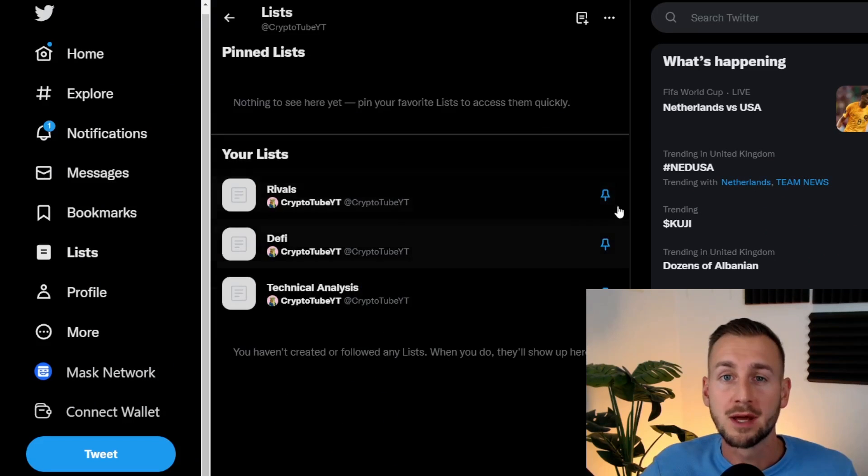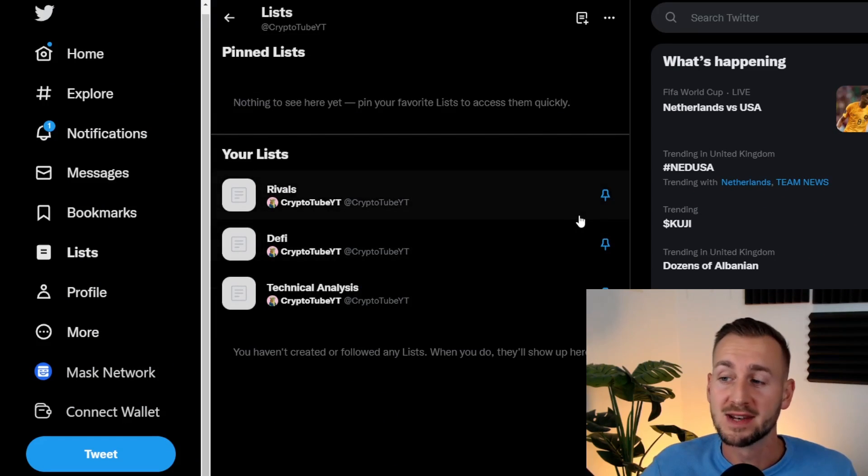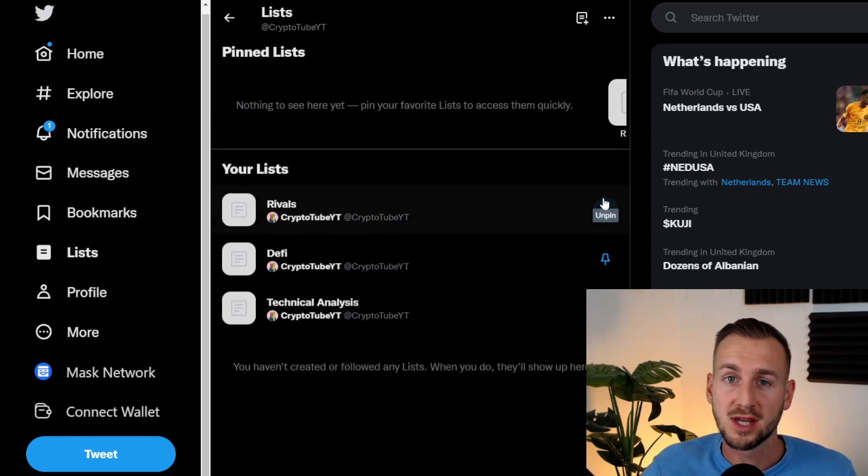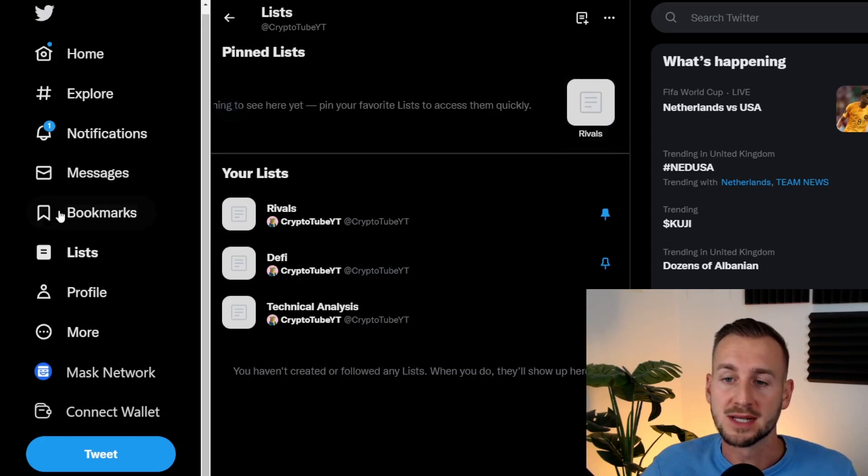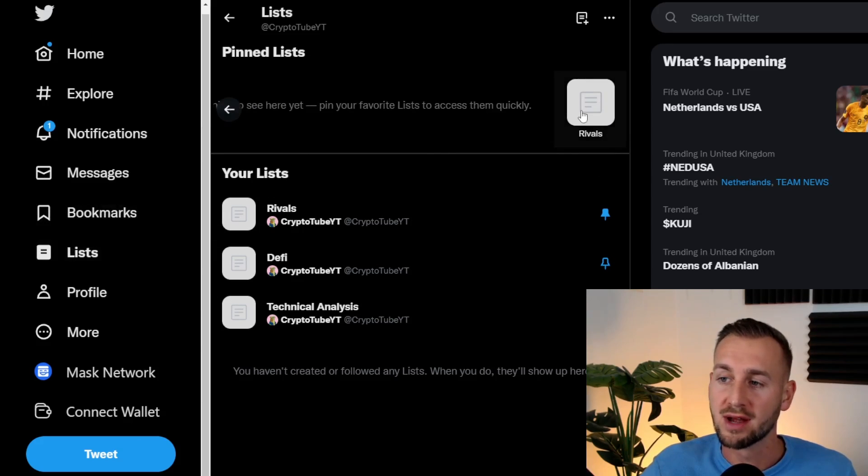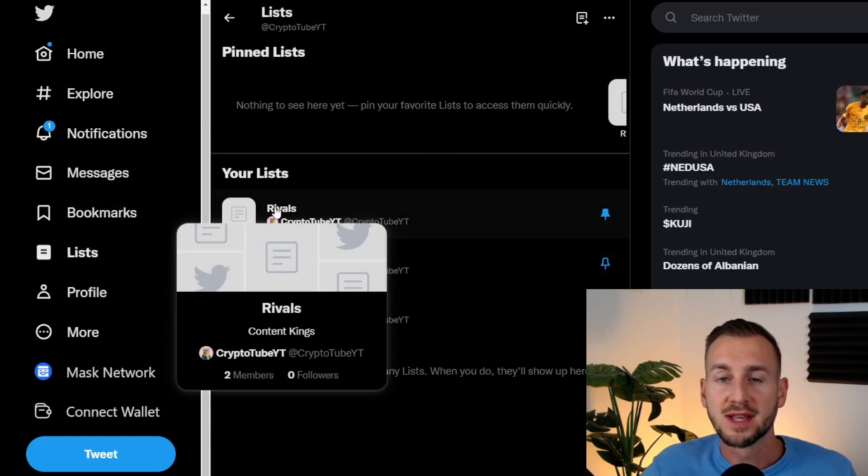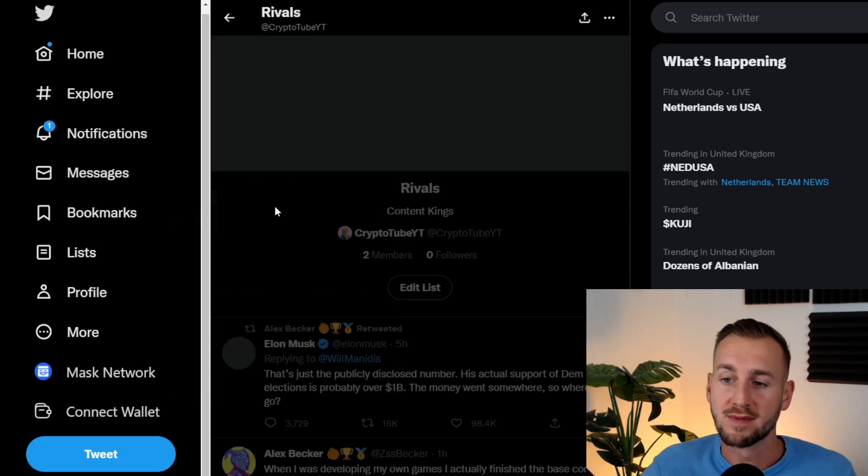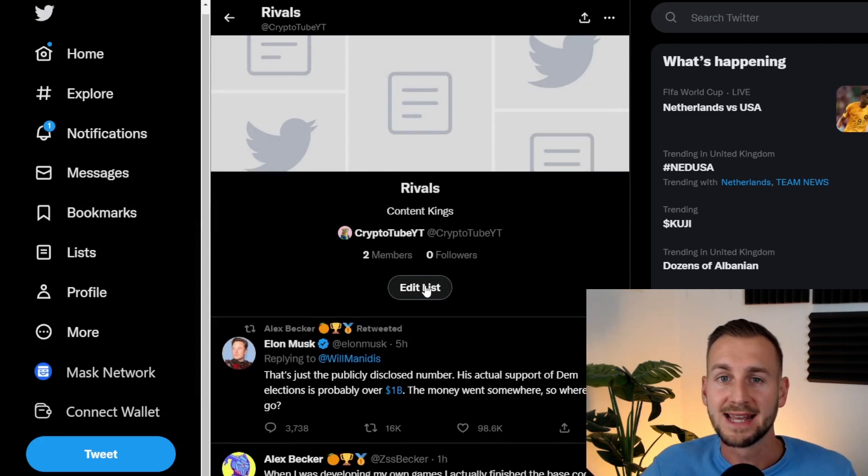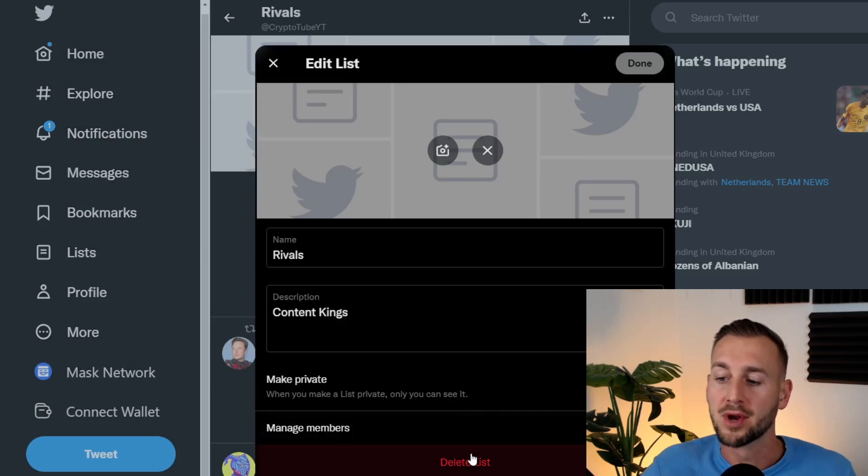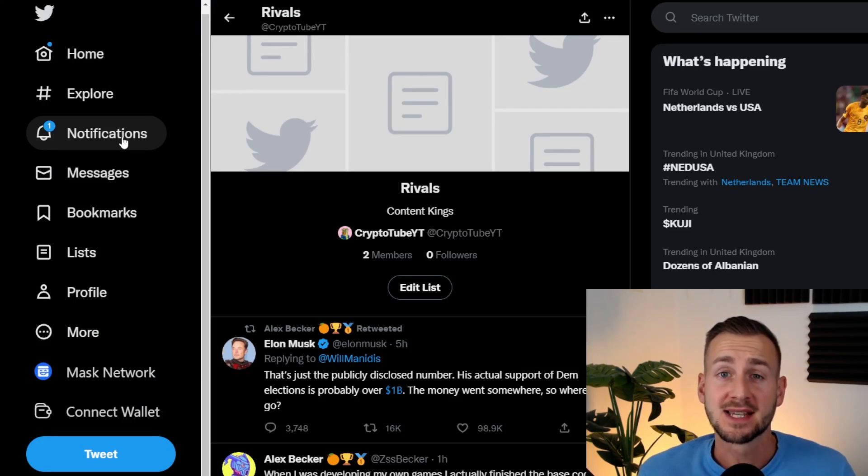If you end up making a ton of lists, you can pin the most relevant to you. They then appear at the top here, so just easier to find straight off the bat. And then finally, if you want to delete a list, click on the list, go to Edit, and then at the bottom, Delete List.